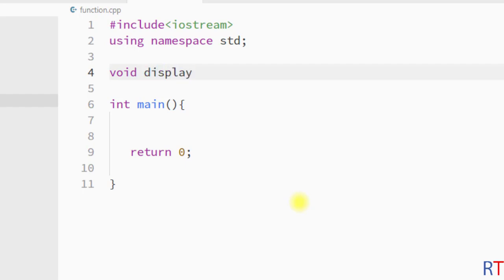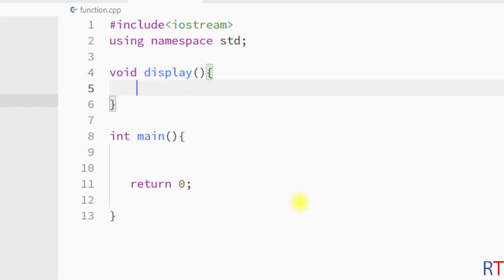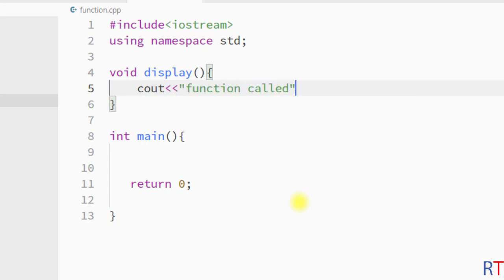Inside the parentheses we pass the parameter list — I'm going to leave it blank because this method will not receive any parameter. Then inside the curly braces we write the block of code, so every time we call the display method it is going to print the string "function called" onto the console.